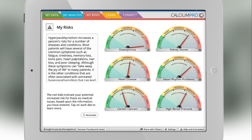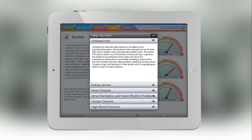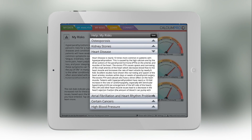The risk assessment section of this app is very important. It shows you your specific increased risk for certain conditions which are associated with high blood calcium levels, osteoporosis, kidney stones, heart disease, heart rhythm problems, certain cancers which are increased in incidence in patients with high blood calcium, and high blood pressure.